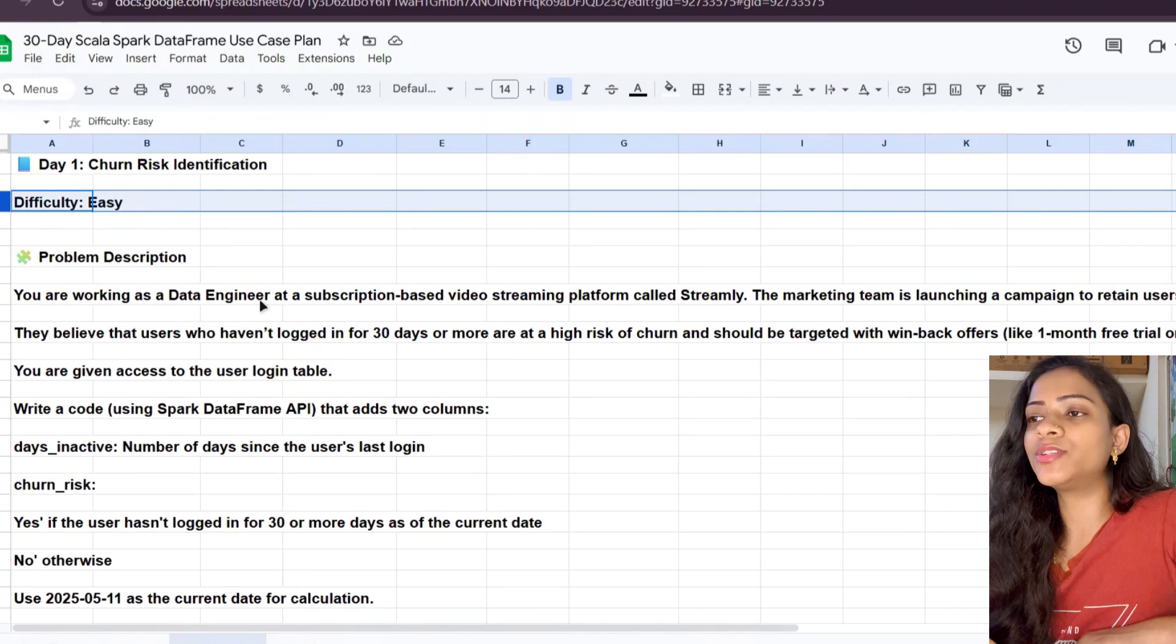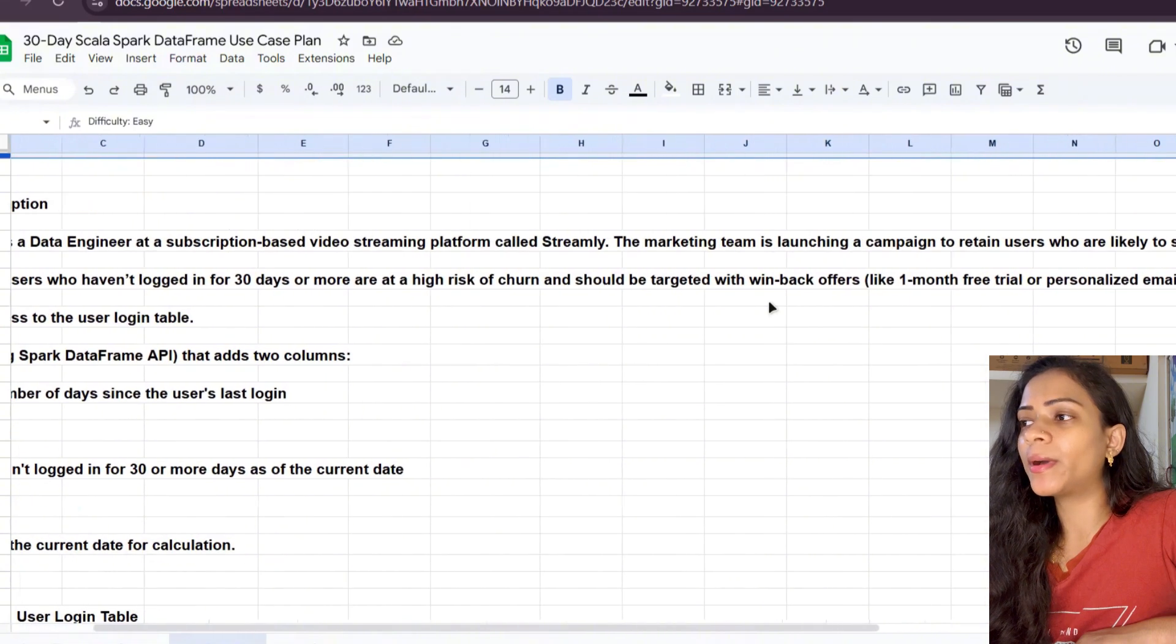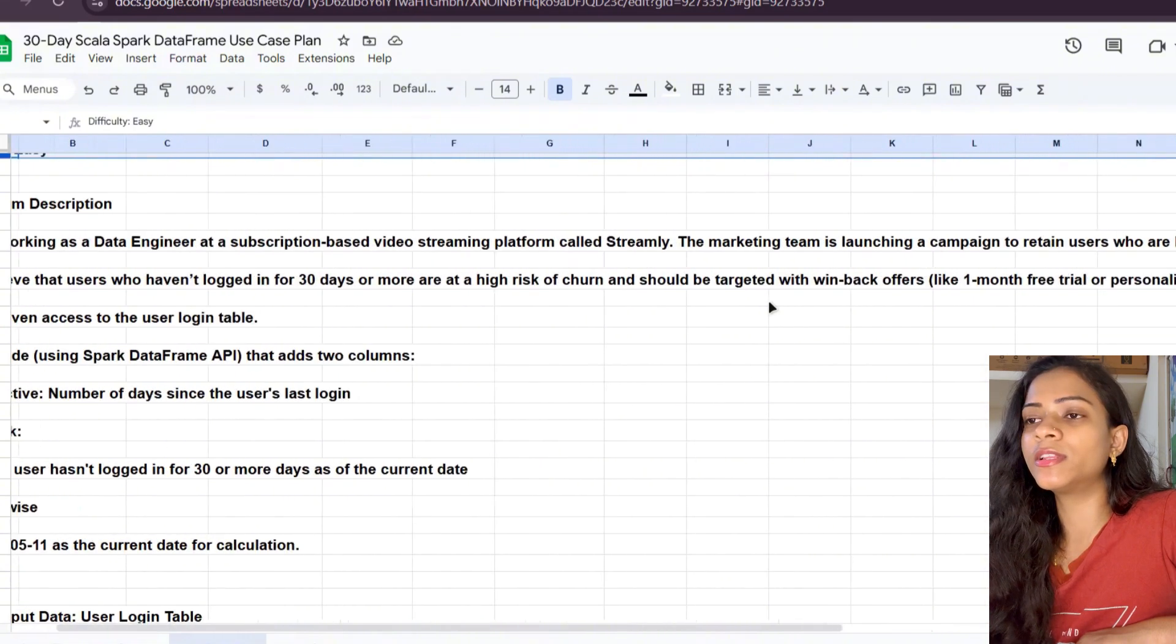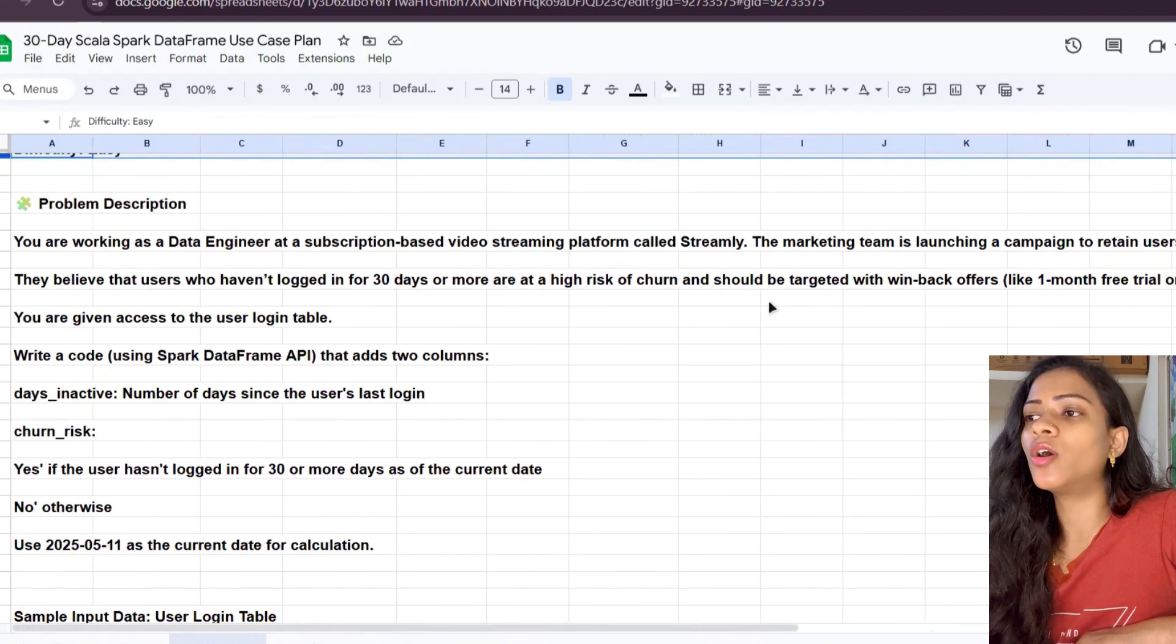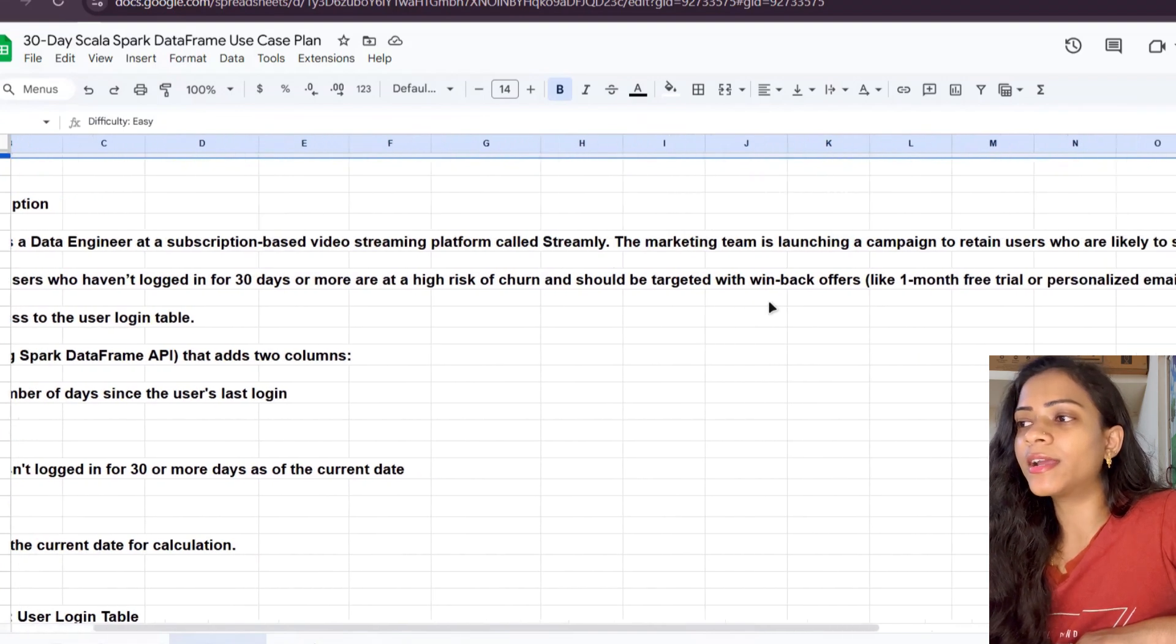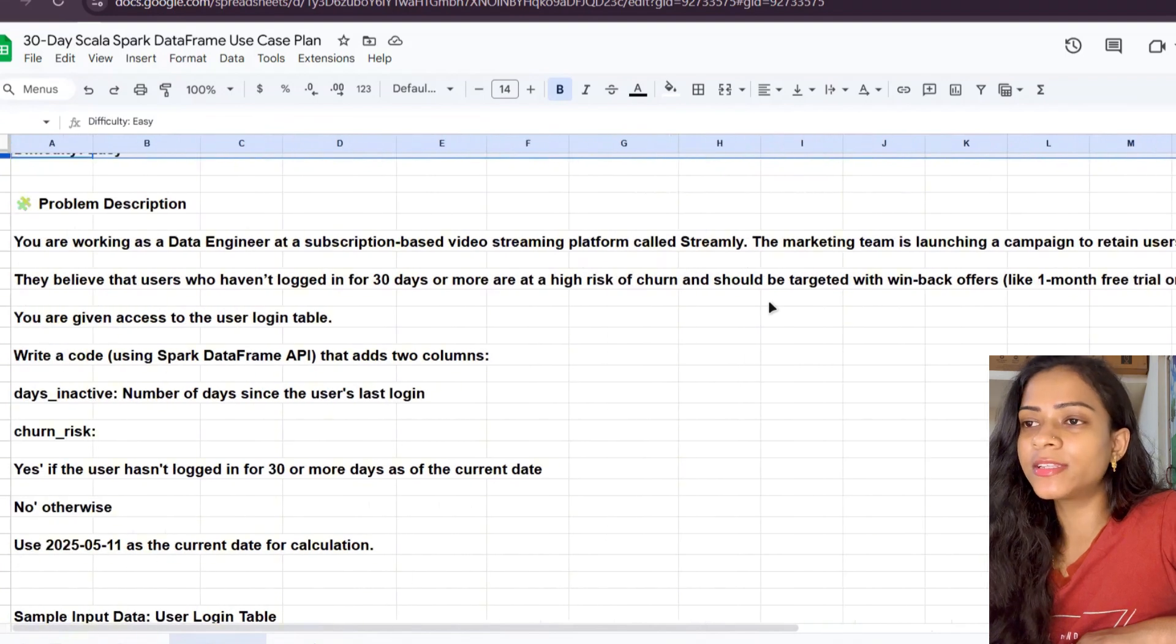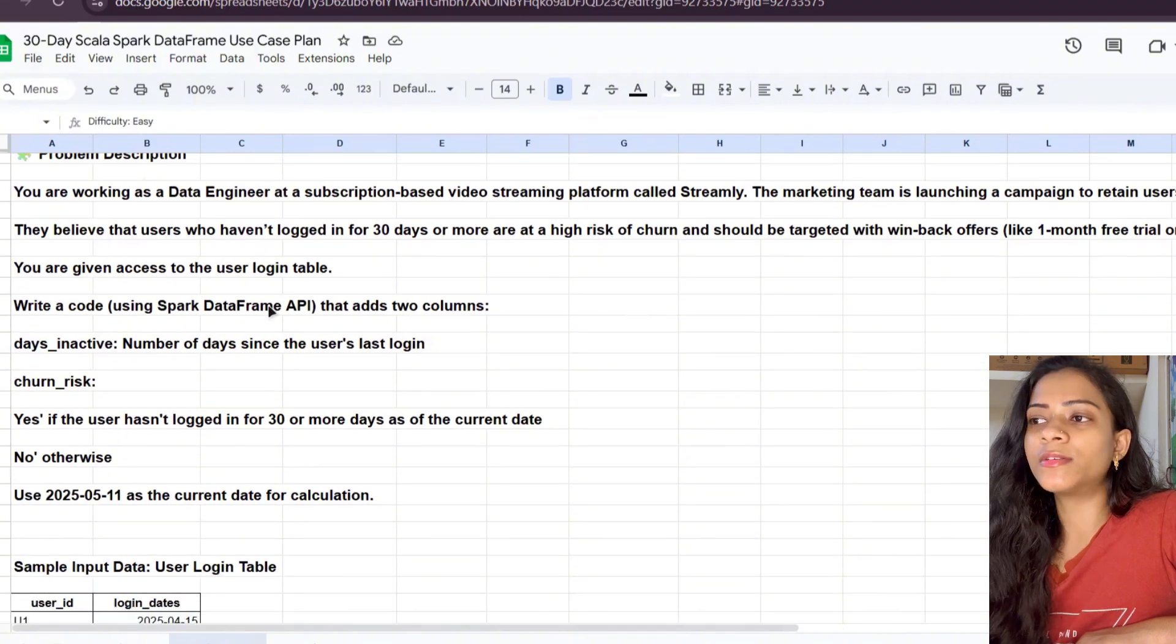You're working as a data engineer at a subscription-based video streaming platform called Streamly. The marketing team is launching a campaign to retain users who are likely to stop using the service. They believe that users who haven't logged in for 30 days or more are at high risk of churn and should be targeted with win-back offers like one month free trial or personalized emails.